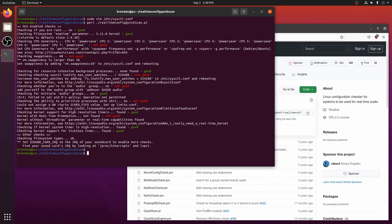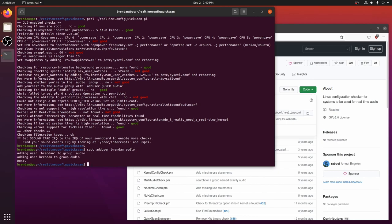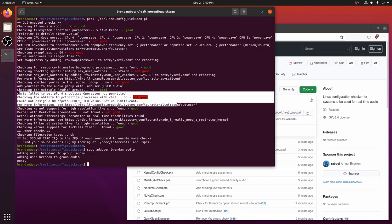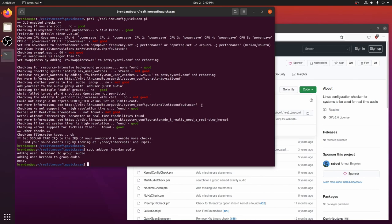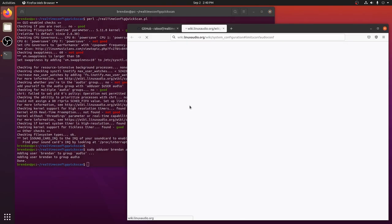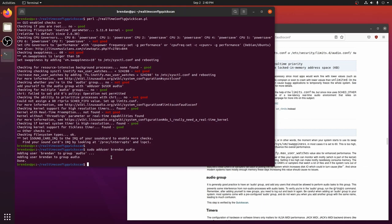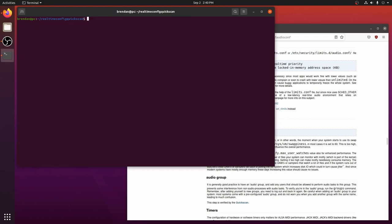Next, we will add our user to the audio group. Much of what I am teaching here is described on the Linux Audio Wiki page. There's a vast amount of information on this page and it's very useful to read it.